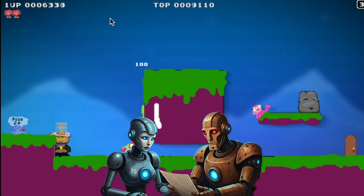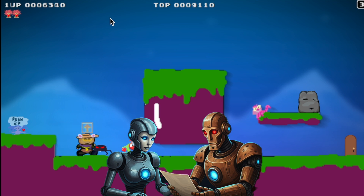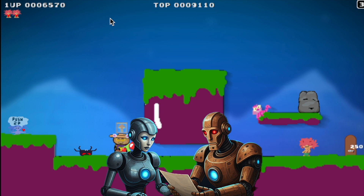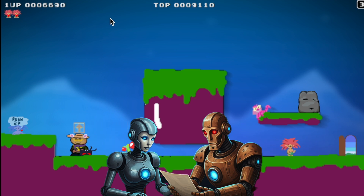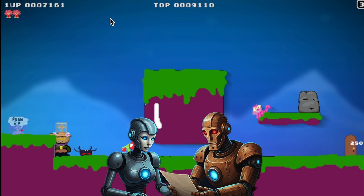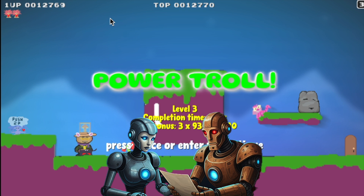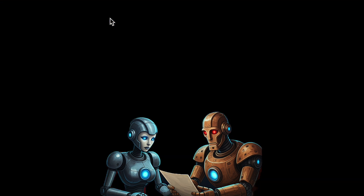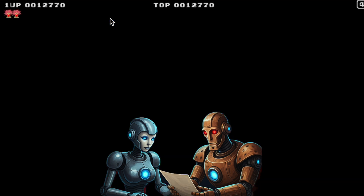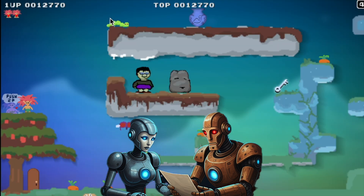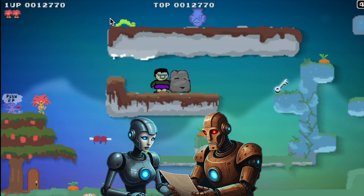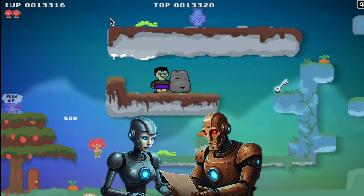Looking at the tech stack, they used Phaser as the game engine, which is pretty standard. But then they used Aseprite for graphics — and that makes total sense when you see the game. It's got a really charming pixel art style, like something straight out of the 80s.